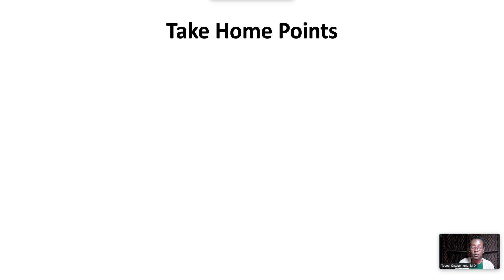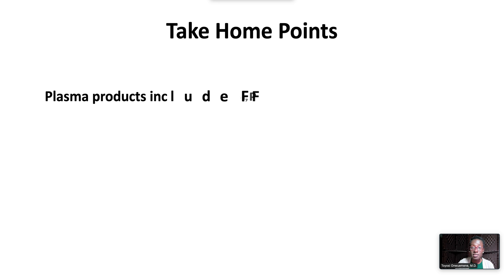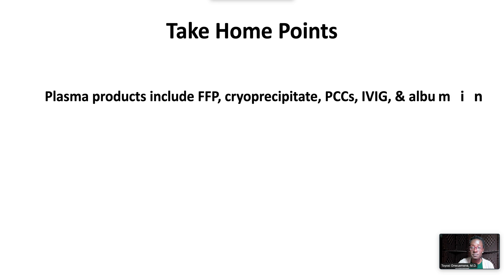We have the following take-on points. Plasma products include FFP, cryoprecipitate, PCCs, IVIG, and albumin.